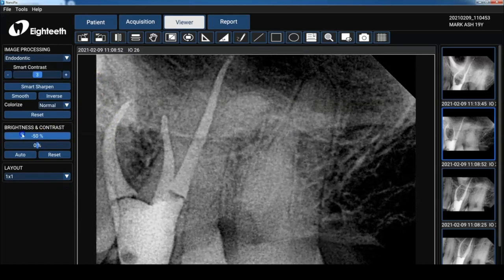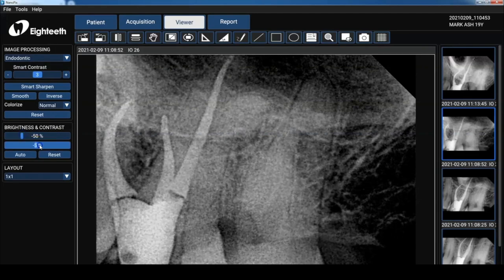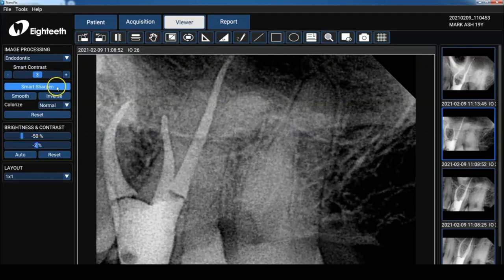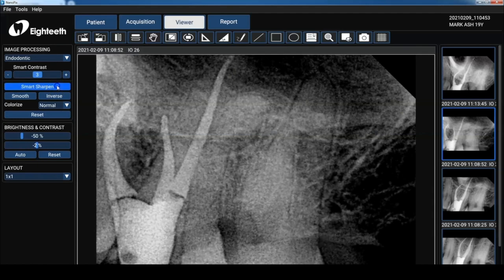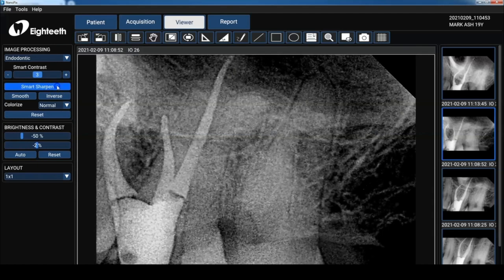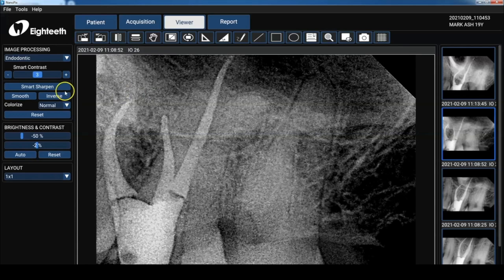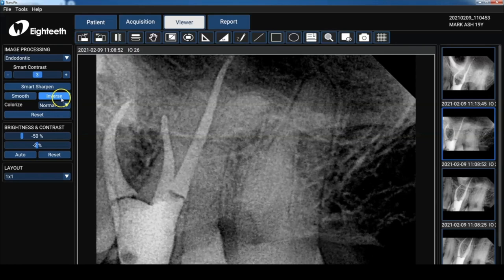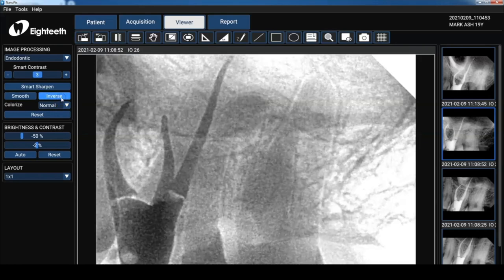Now I haven't really gotten used to using the smart contrast, but I can tell you the smart sharpen, I love it. As you press it, it increases the sharpness of the image. And for you Facebook posters, you can use your inverse as well to post on Facebook. I'm just kidding.